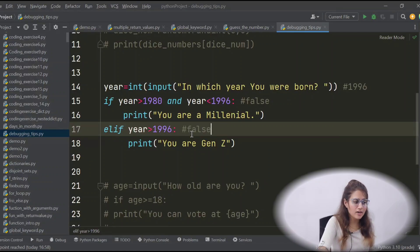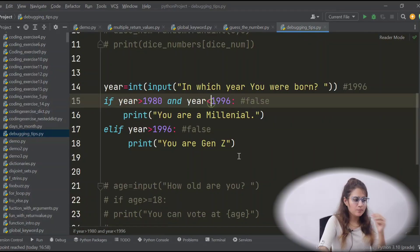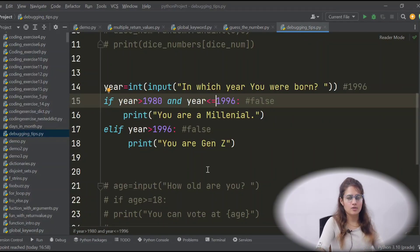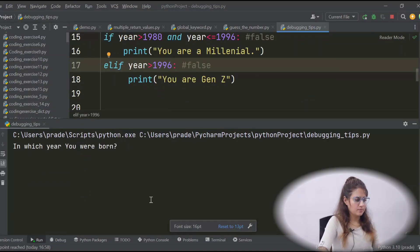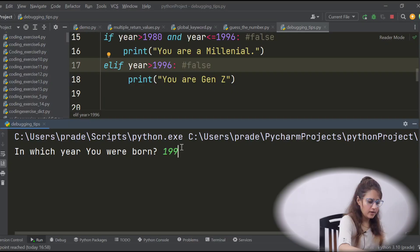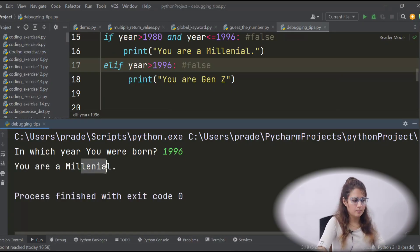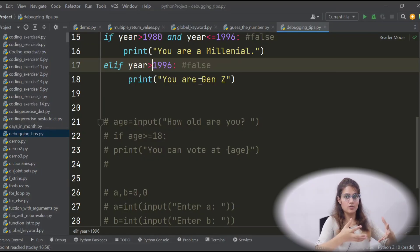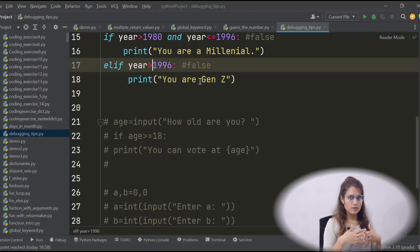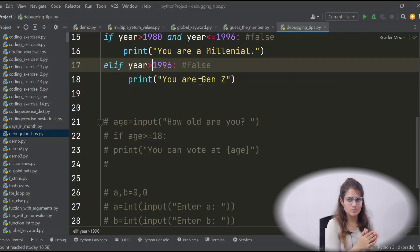At least one condition should be true. You can fix it by changing the condition to 'less than or equal to 1996' or 'greater than or equal to 1996'. Now run this — enter 1996 — 'you are a millennial'. Acting as a computer and doing a dry run is the third tip, and it works especially well when dealing with conditional logic.